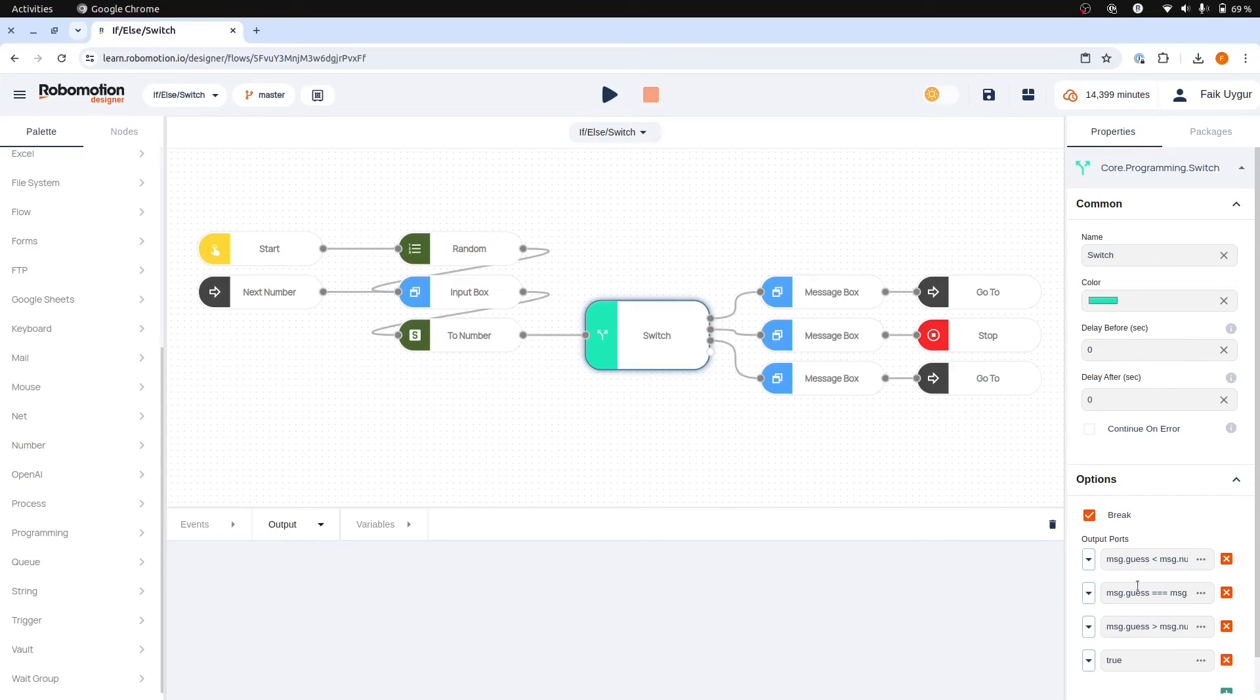With this trick, we can create our own default case in our switch node. It will act as we want only if none of the other cases are true, except for the last one, which is always true.